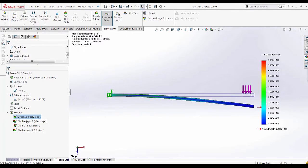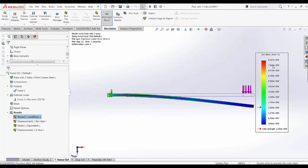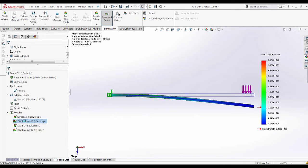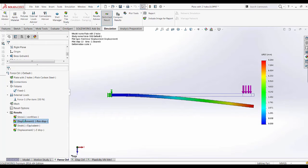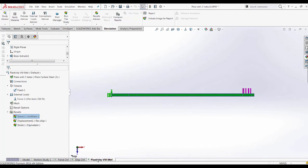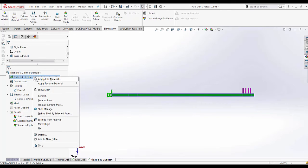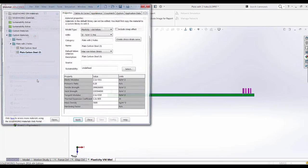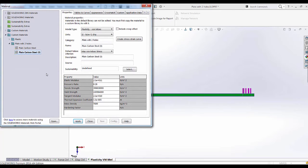We have our results for stress which right now we see is way above yield and we also have some displacement results. Now using the same setup, you're going to go to the plasticity von Mises material where you're going to define a plasticity von Mises material.